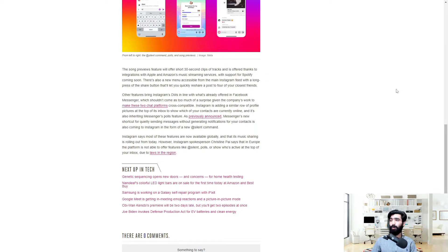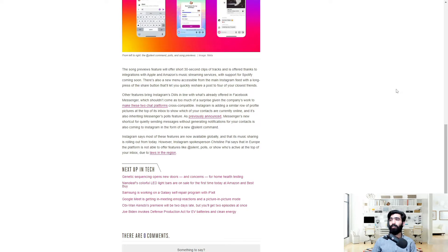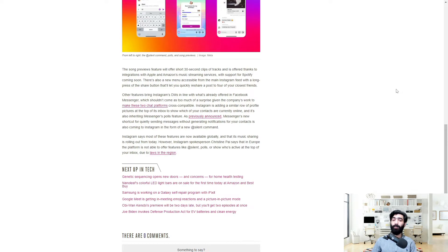Instagram says most of these features are now available globally and that its music sharing is rolling out from today. However, Instagram's spokesperson, Kristen Pei, says that in Europe, the platform is not able to offer features like at silent, polls, or show who's active at the top of your inbox due to laws in the region.